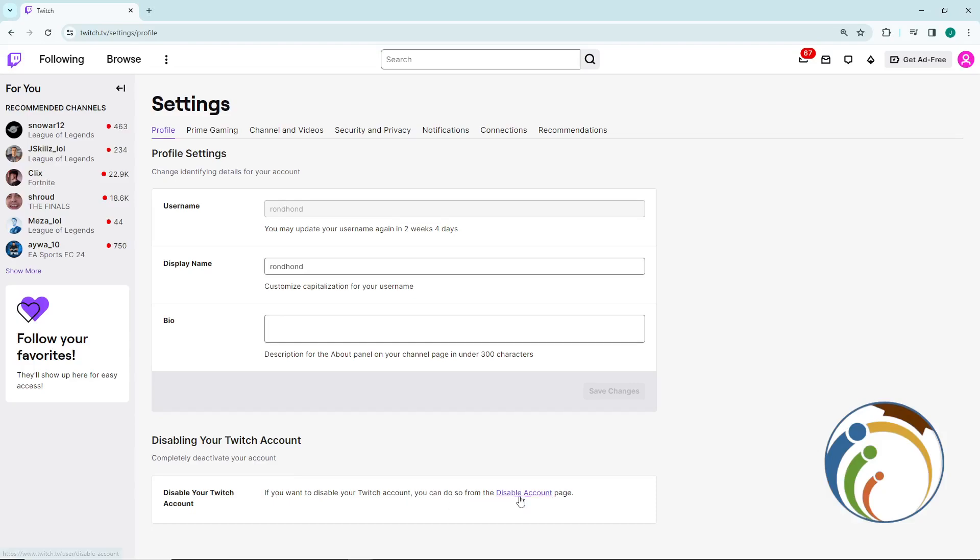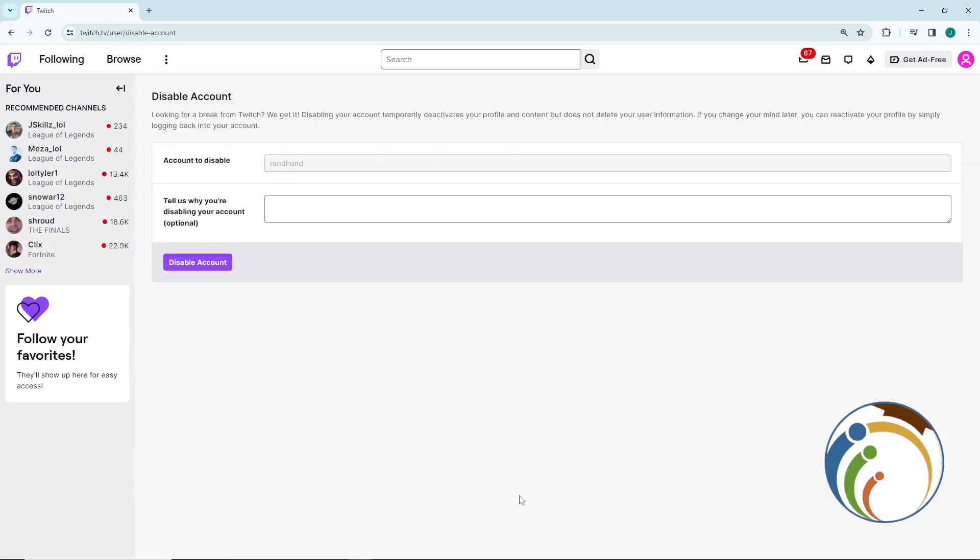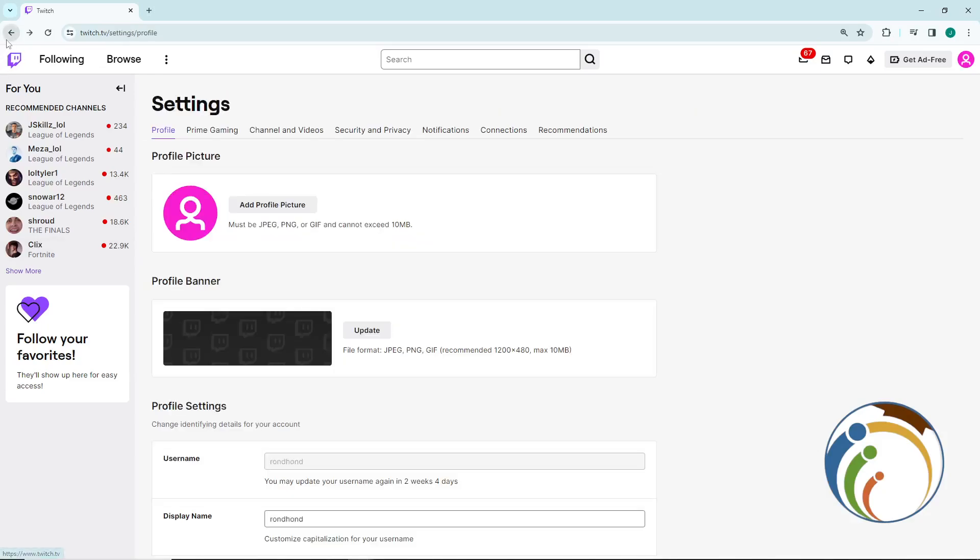You can disable it from the page. Disabling your account or deleting your account - disabling your account temporarily deactivates your profile and permissions, and then you can delete it.